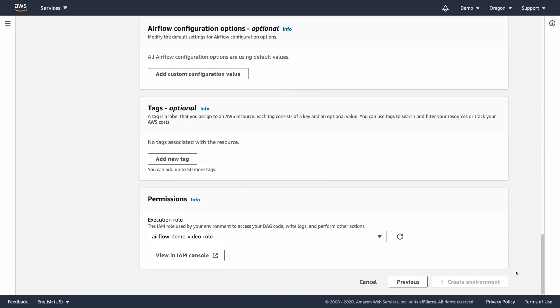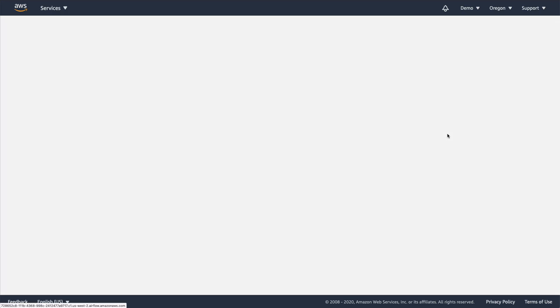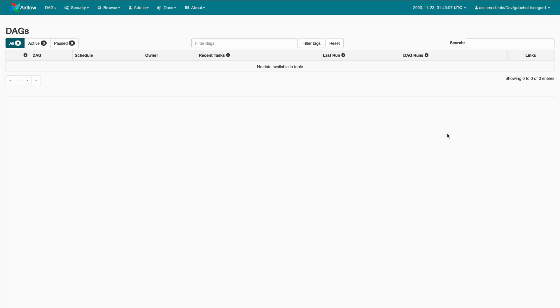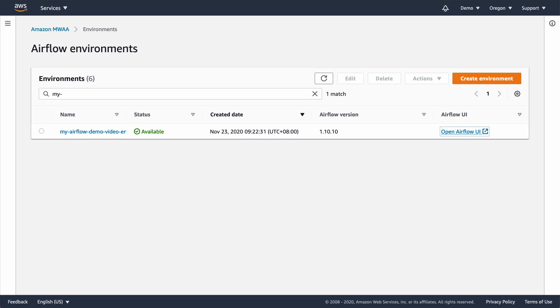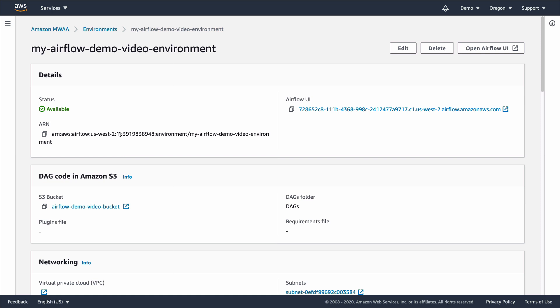Once the environment becomes available, click the Open Airflow UI link to access the environment. As you can see, this is the same Airflow UI that you would see if you downloaded and installed Airflow on your own. To finish this demo, let's upload a DAG from our workstation and run it in the cloud. We'll view our Airflow environment details and click the link in the DAG code in Amazon S3 section.